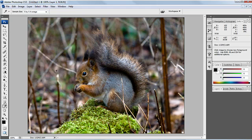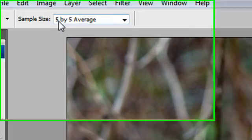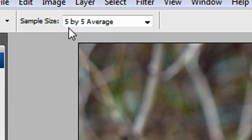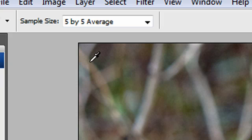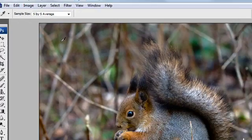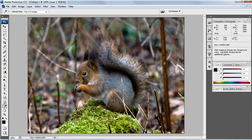The information that's being shown is governed by the sample size which we have at the top left hand corner. At the moment my sample size is set by a five by five average. This means that Photoshop is looking underneath the eyedropper tool at a five by five square and taking the average of the colors it finds to display what the RGB figures are.